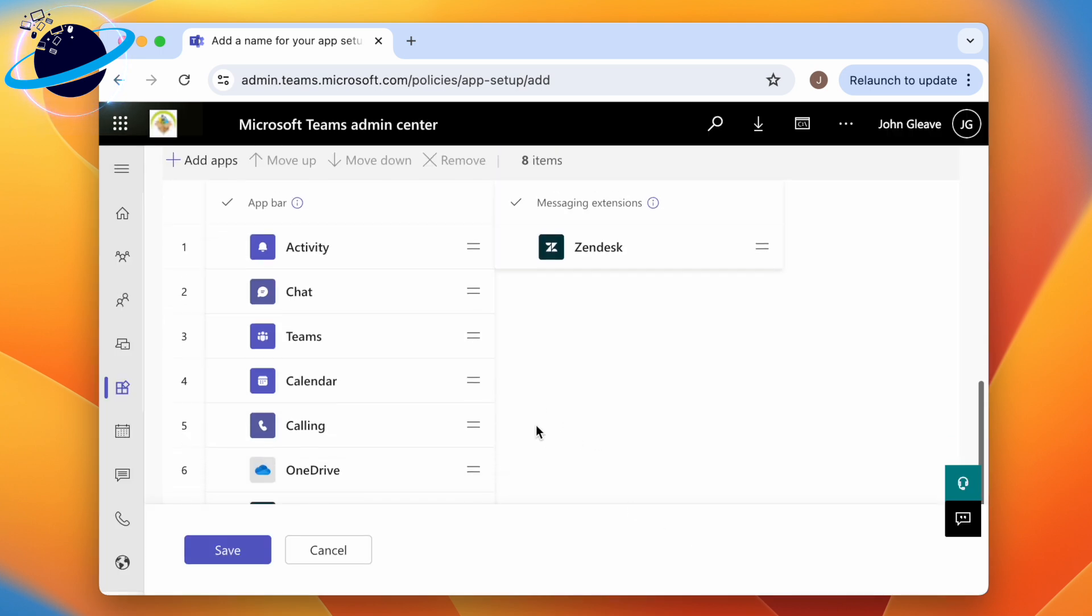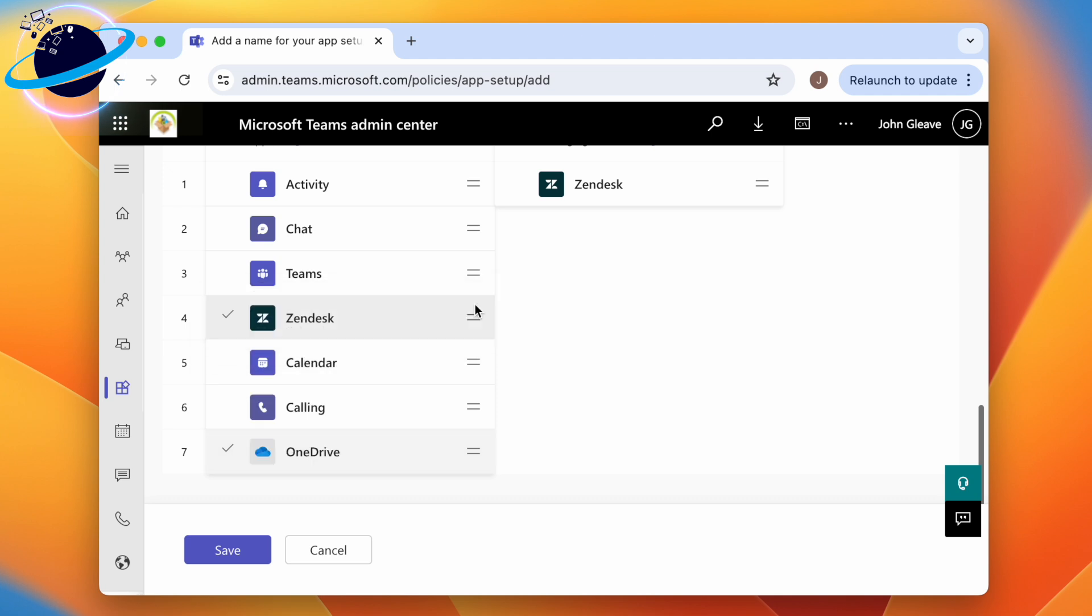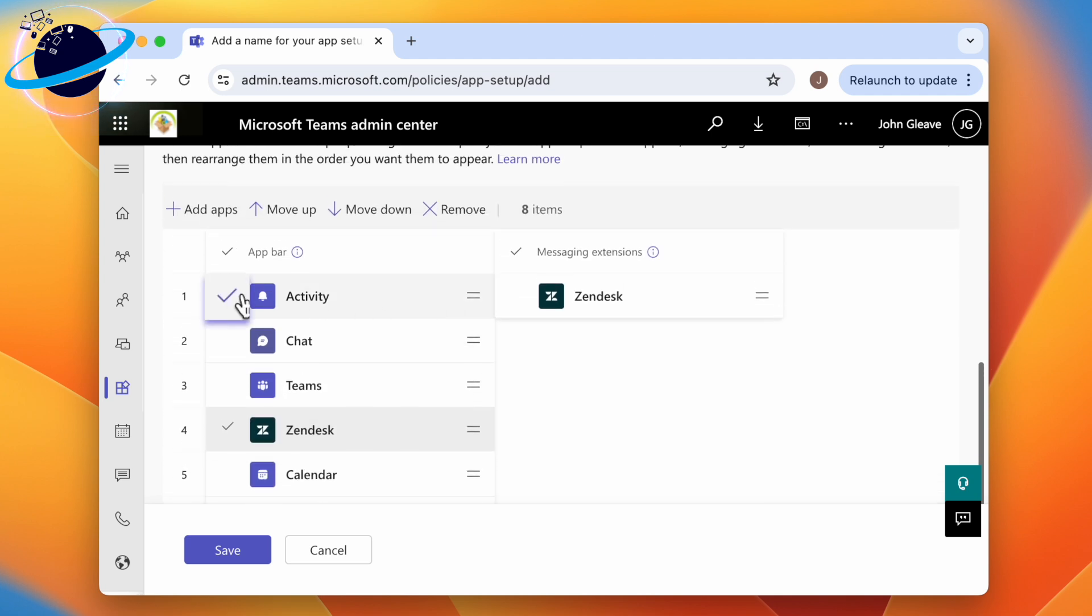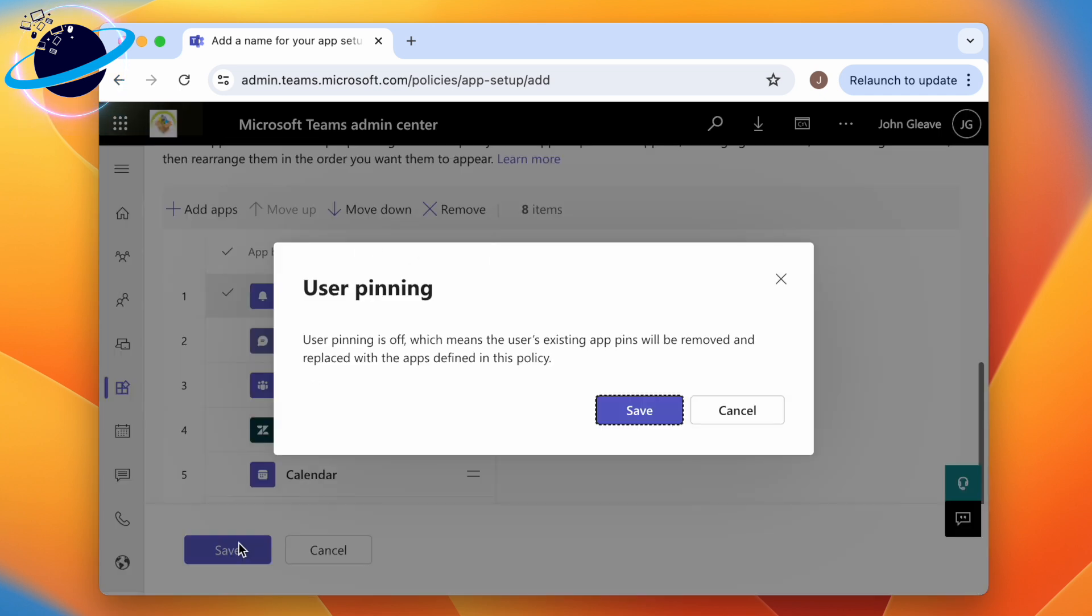We can now click and drag the app to reposition it. To remove an app from the list, click the checkmark next to it, then head up and click Remove. When you've finished setting up your app menu, click Save at the bottom and save again to confirm.